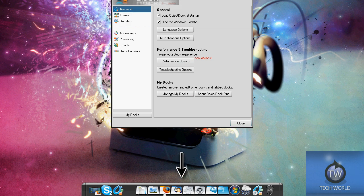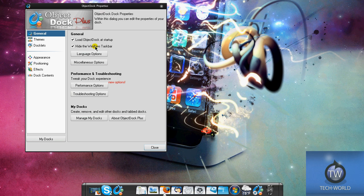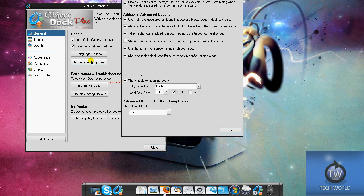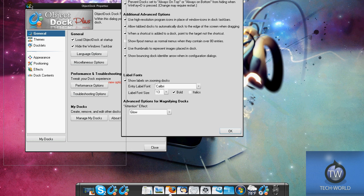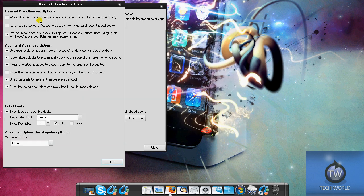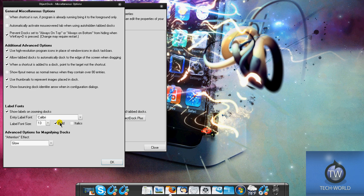For the configure options, you have load ObjectDock at startup - I hide my taskbar. You can go to miscellaneous options which has random features like prevent dock from always being on top, and you can use Windows D to show the desktop. It has options like use thumbnails to represent images placed in dock. You can change your fonts - I use Calibri - make it bold or italics.